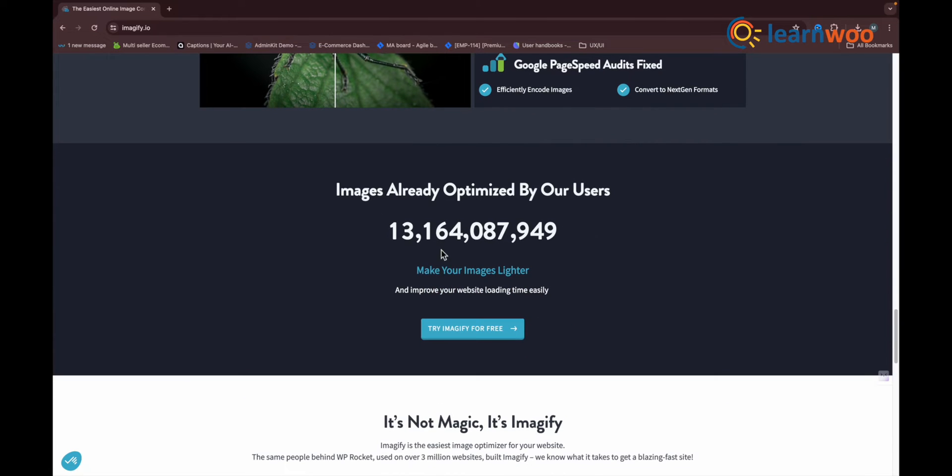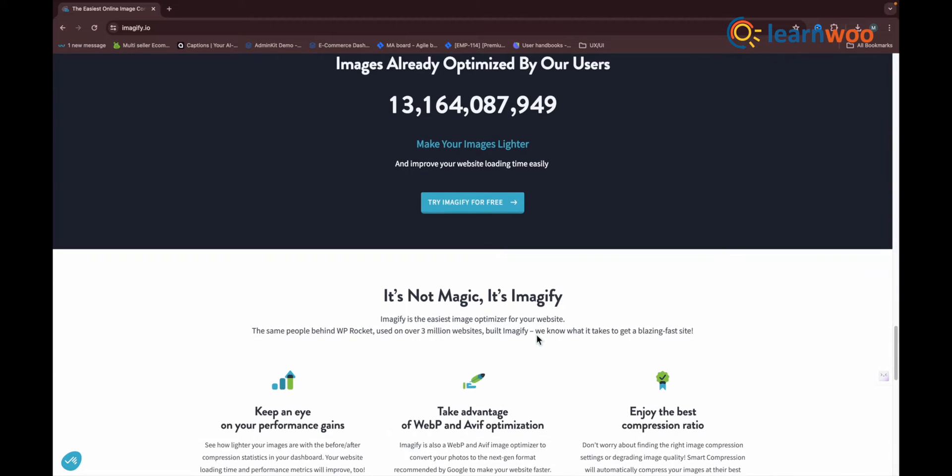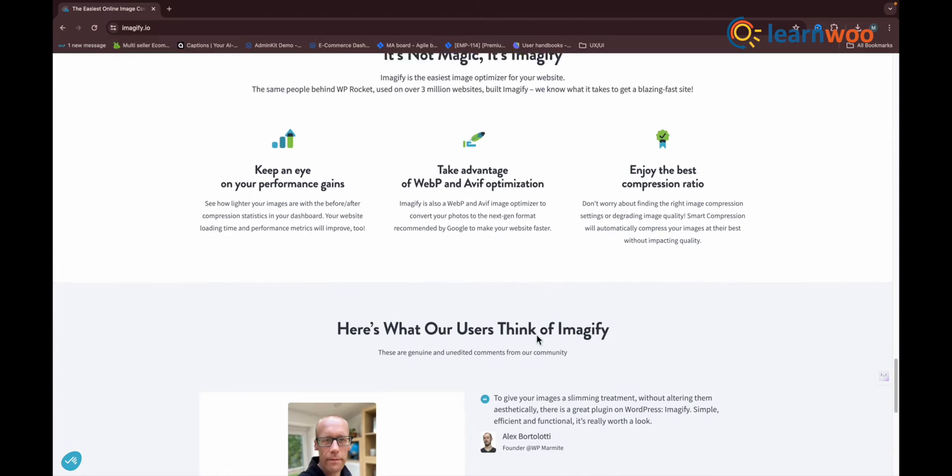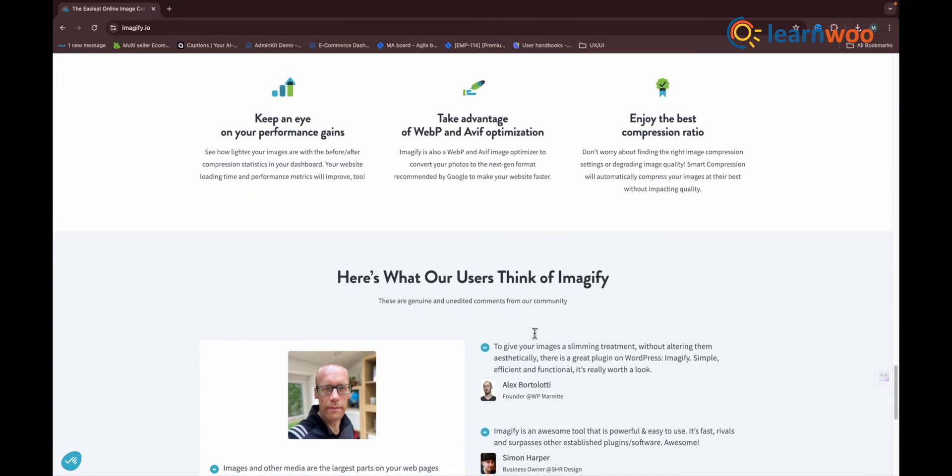You can choose to optimize upwards to Ultra or downward to Normal from this screen, as well as restoring the image file to its original state.